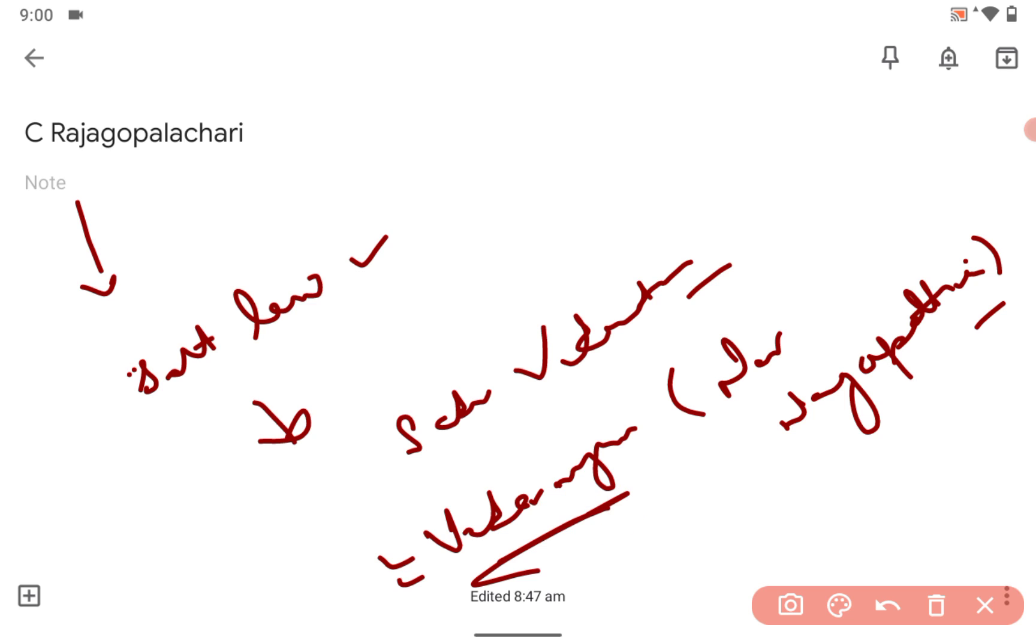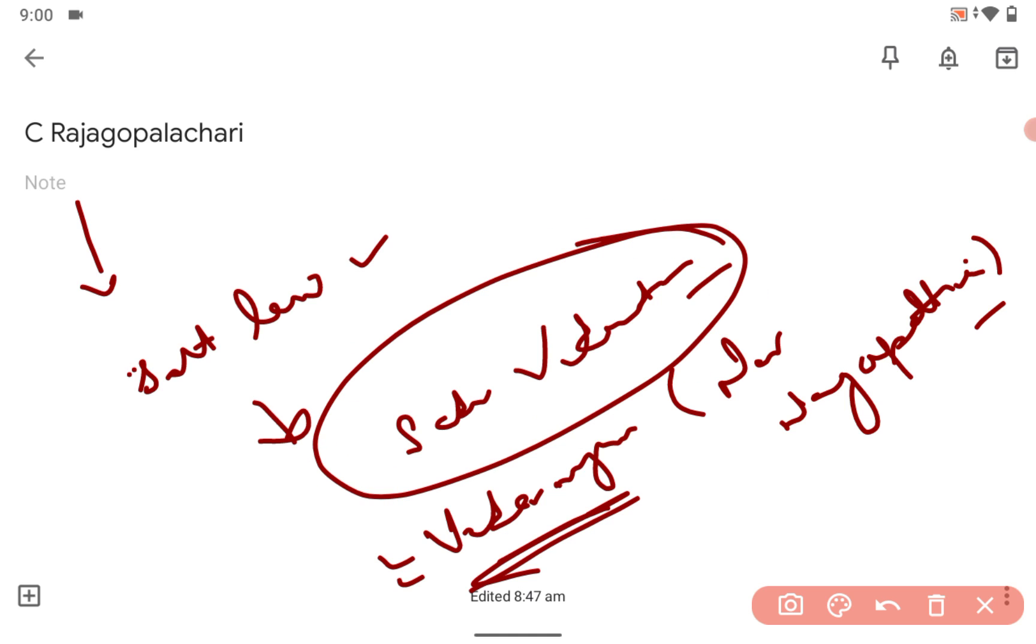This is a very conceptual question because UPSC always asks like Dandi March was done by Mahatma Gandhi to break the salt law in Gujarat, or the former Bombay Presidency. C. Rajagopalachari broke the salt law in the southern part of India near Nagapattinam along with Sardar Vedaratnam.